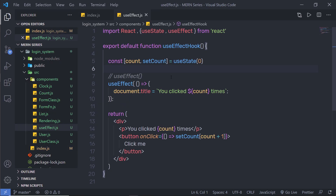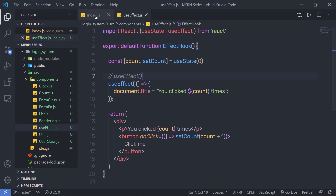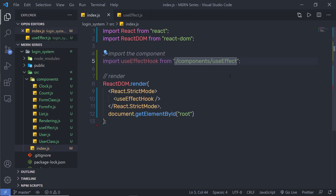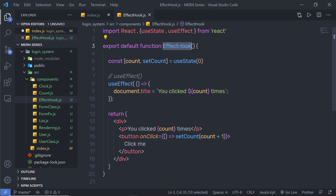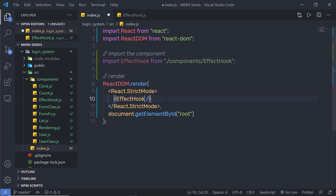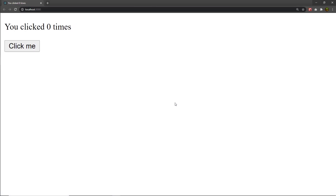After reloading, I'm not getting any output because in React, whenever you create a component, you can't use the word 'use' before the component name — otherwise React will consider it a hook. So I'll rename the component and file to 'EffectHook', update the import in index.js accordingly, save, and reload. Now the example is working.